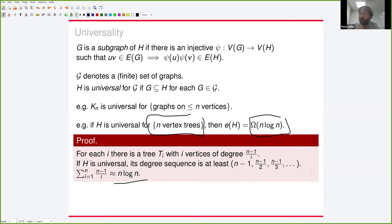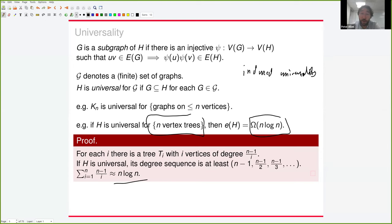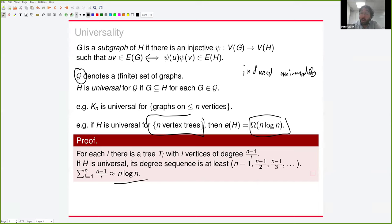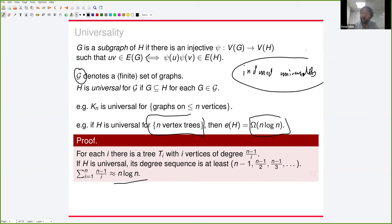There is a closely related notion: induced universality. If I make the subgraph condition into an if-and-only-if, I get induced subgraphs. Asking for a graph H that contains all graphs of a class as induced subgraphs is essentially the same as asking for an implicit representation — a labeling of vertices so adjacency can be determined just from the labels. For this talk, I'm only discussing ordinary subgraph universality.